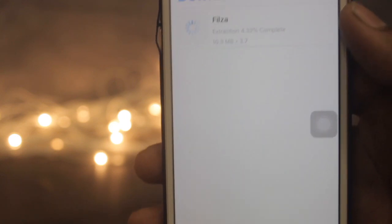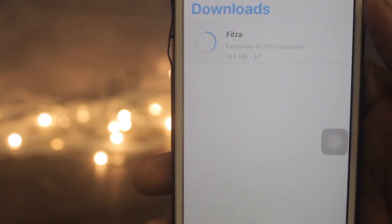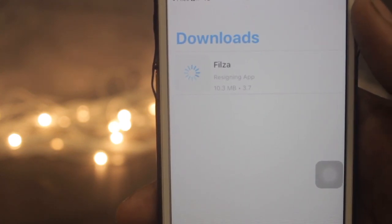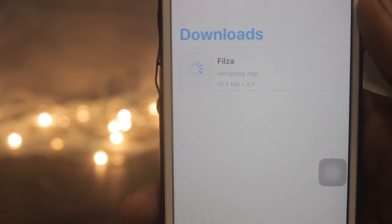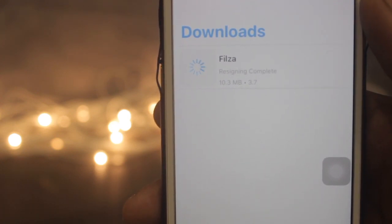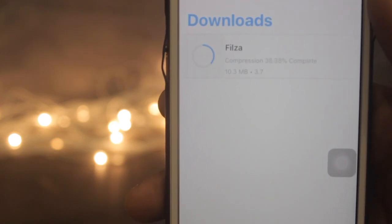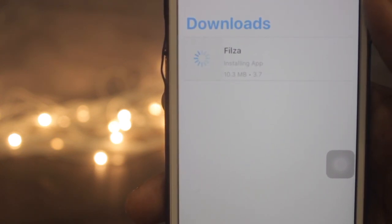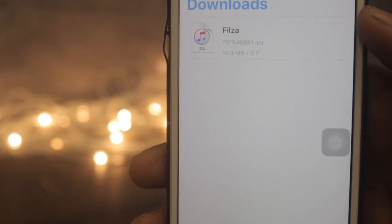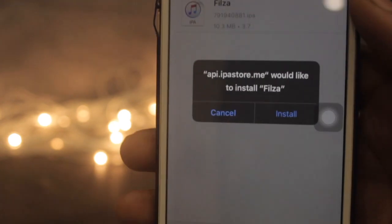To install it, just click on it and hit Install. It will start extracting, then it will resign the app and process it.